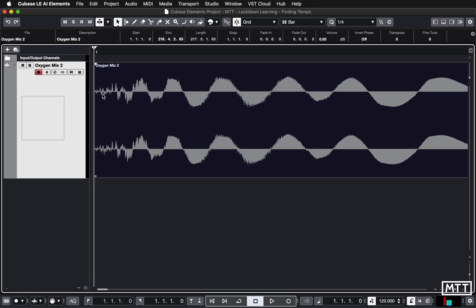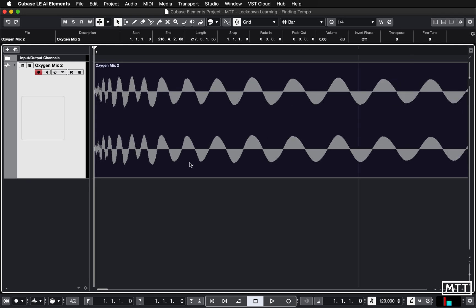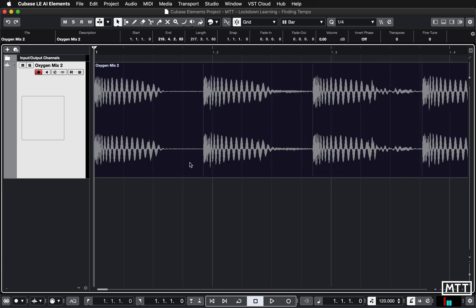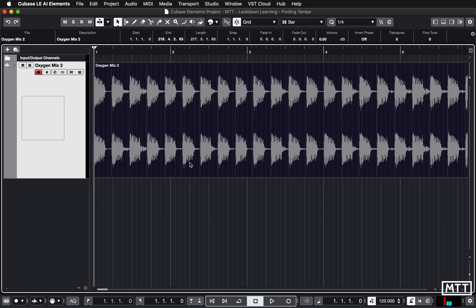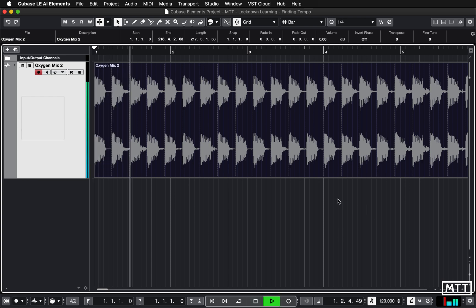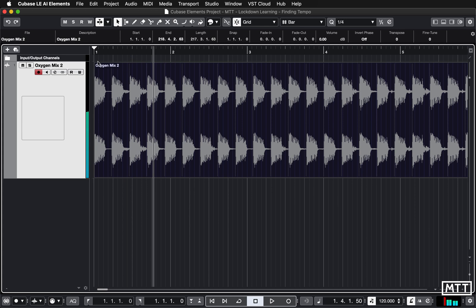I'm going to take it to where they are because it's pretty easy to see at the beginning. Turn snap off and just trim this, turn snap back on and then move that across so now that starts at bar one beat one. If we zoom out and turn the click on with C, so the click is on, and then play it.